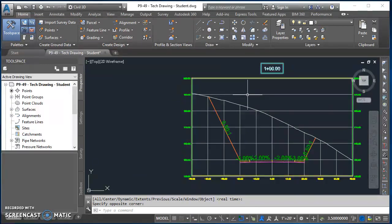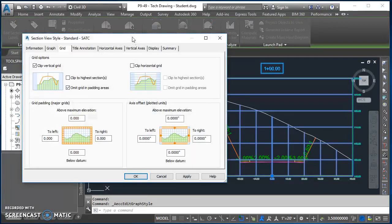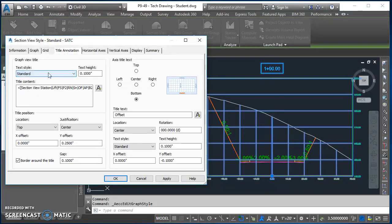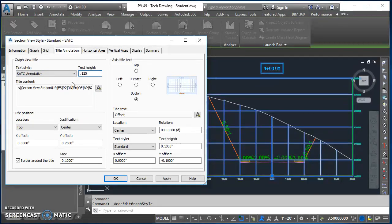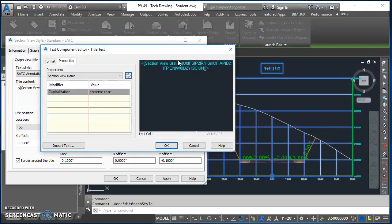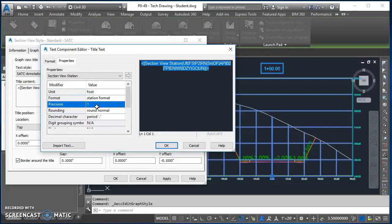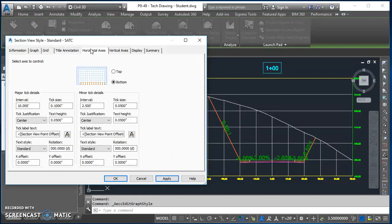Select the cross-section view again and go to Edit Section View Style. Under Title Annotation, set the text style to SATC Annotative and text height to 0.125. For the format, change the title content precision to the nearest one foot - click the icon, select the text on the right, change precision on the left to the nearest foot, push it over, hit okay, click Apply, and you'll see the title update.